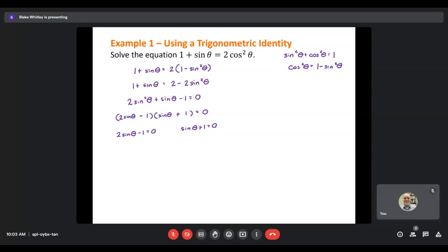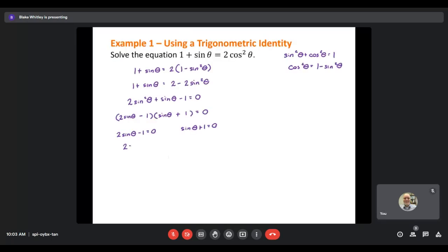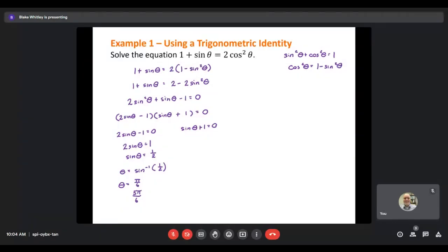Solving the first factor, I isolate sine theta: add 1, getting 2 sine theta equals 1, then divide by 2, so sine theta equals 1/2. Taking the inverse sine, theta equals inverse sine of 1/2. On the unit circle, sine equals 1/2 at pi over 6 and 5 pi over 6. Since we're finding all solutions with no restricted domain, both values get a plus 2 pi k to account for full revolutions.